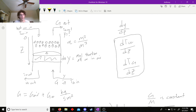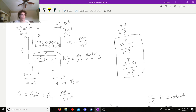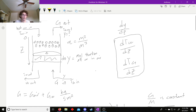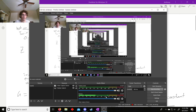That's it for this video. In the next video we're going to work this out in Python — solve the differential equations, use the root solver, and then graph our solution. Thank you for watching, and I'll see you in Python.